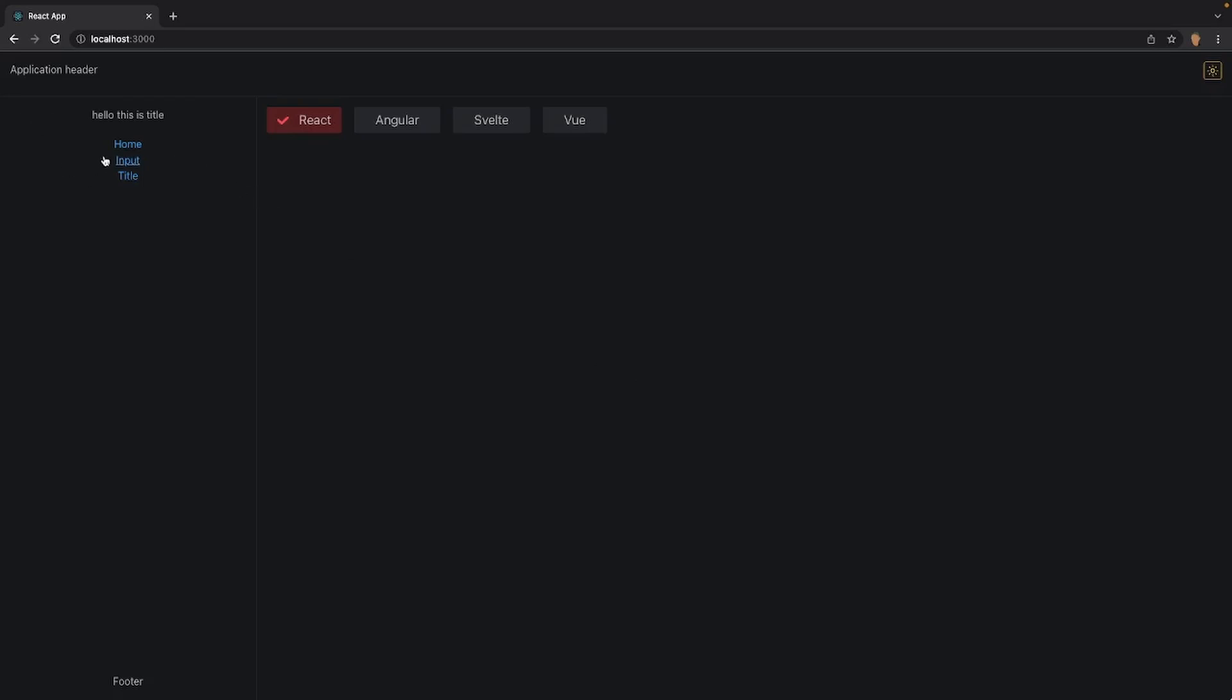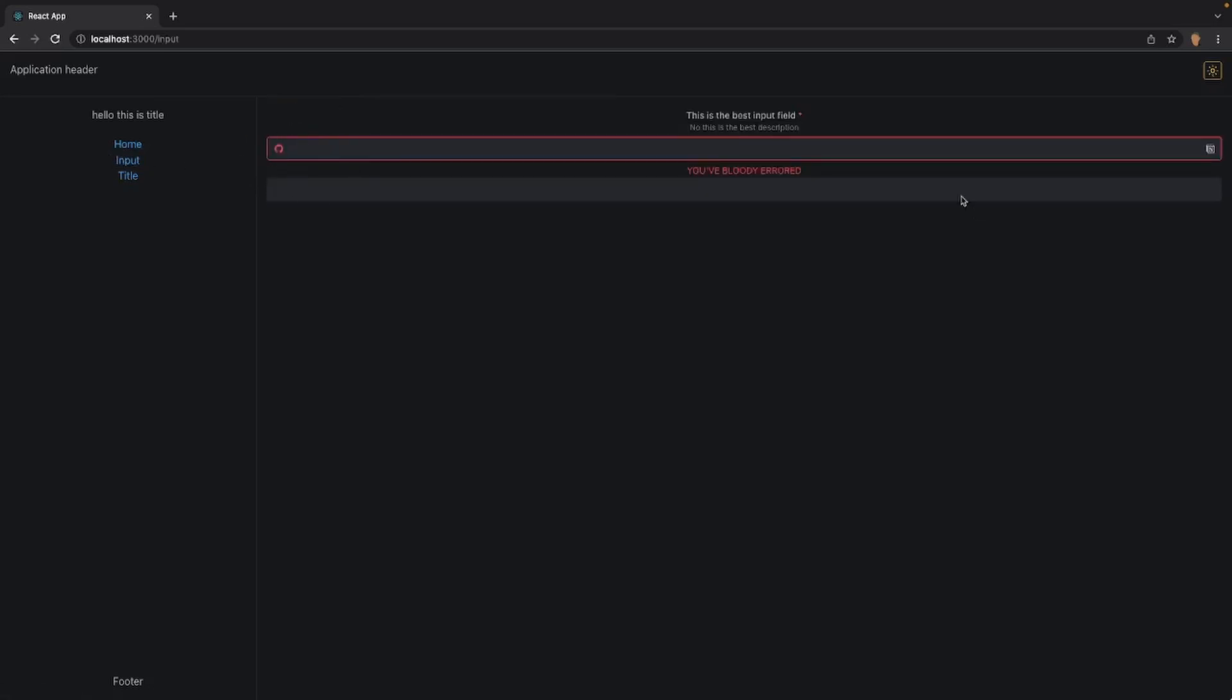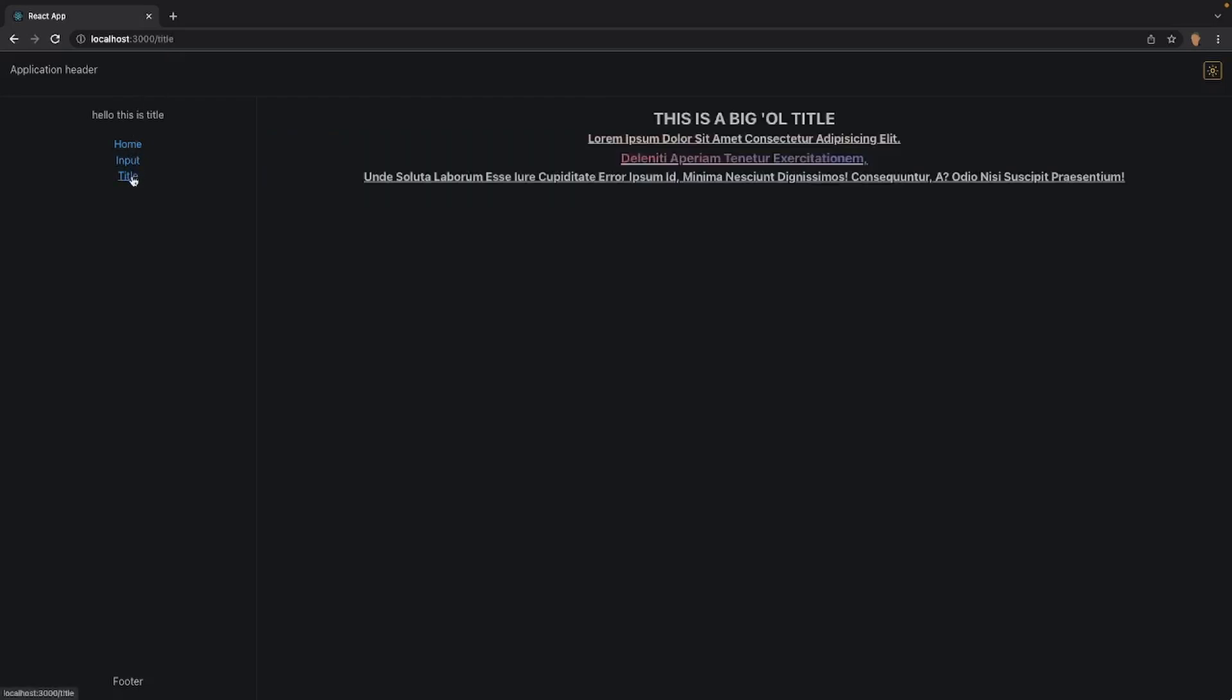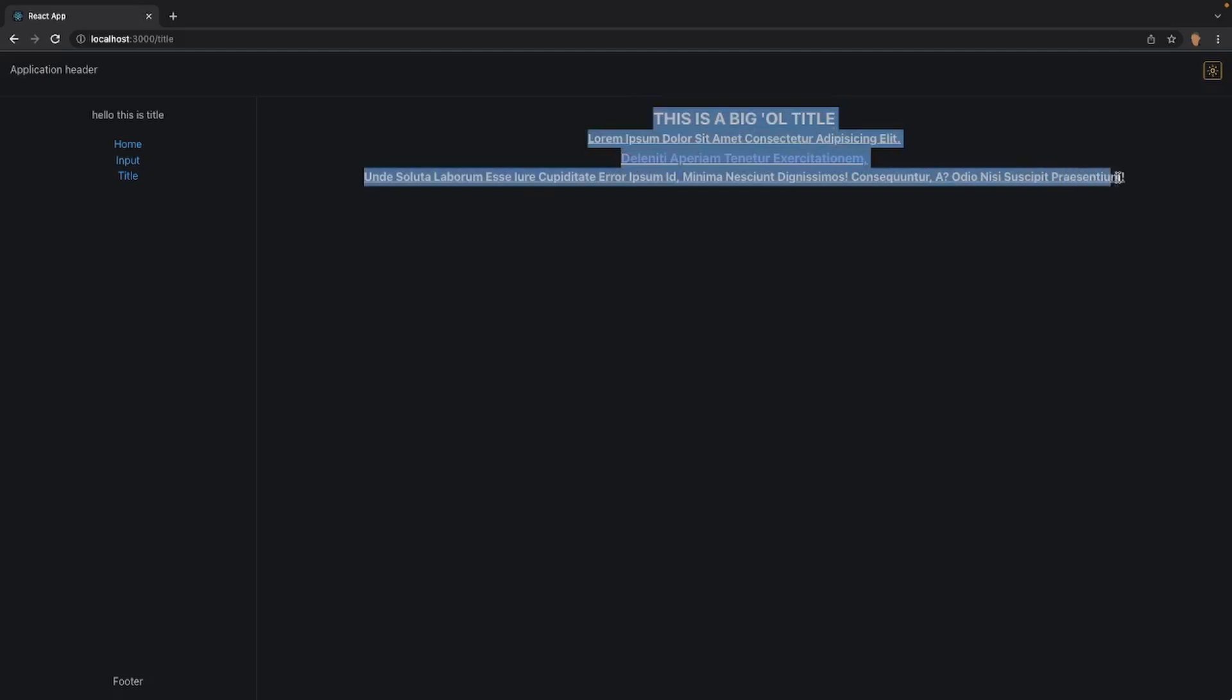In our app shell we can see that we have three links right here. In the very first link we have our chips component. We click on input, we'll see our input component and you can see that it routes to slash input. The final one is our title component and takes us to our text lorem ipsum that we worked on in the last video.